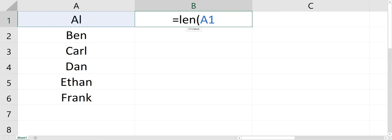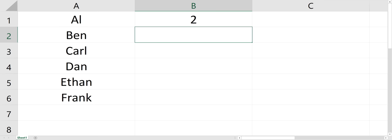So I'm going to type in equals LEN, and then select cell A1, and it has a length of two. There's two characters.